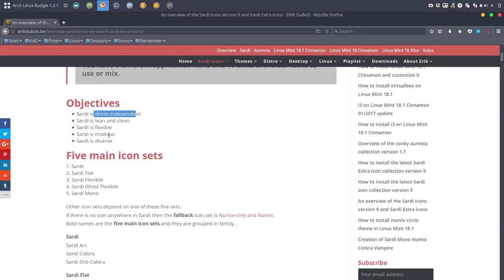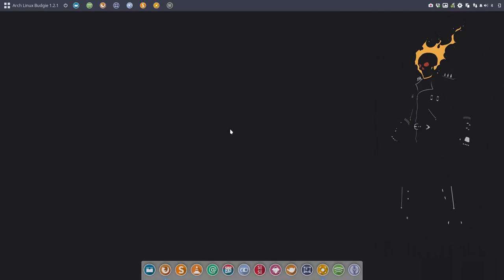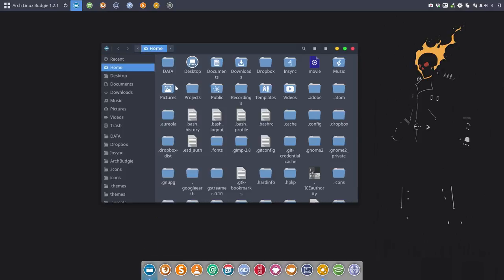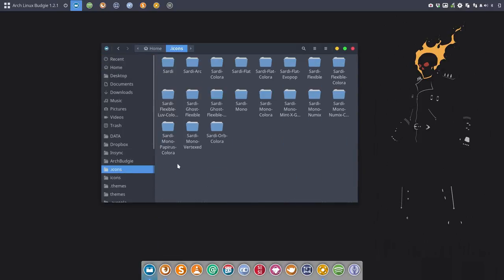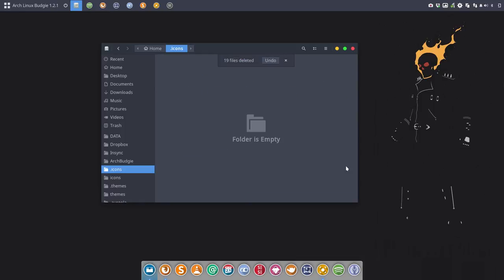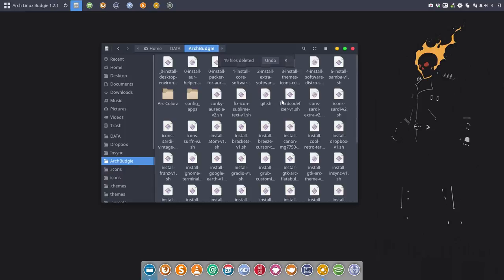So objectives: distro-independent, check. This movie is about how modular, what can you do. Let's go to our folder dot icons. This should be the latest version. I'm not sure, so I'm gonna delete everything.